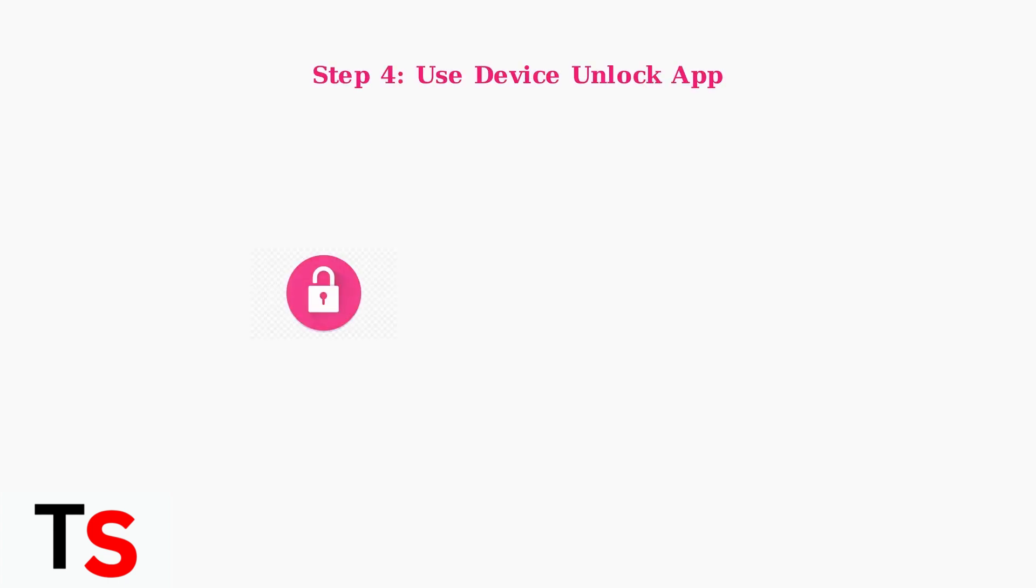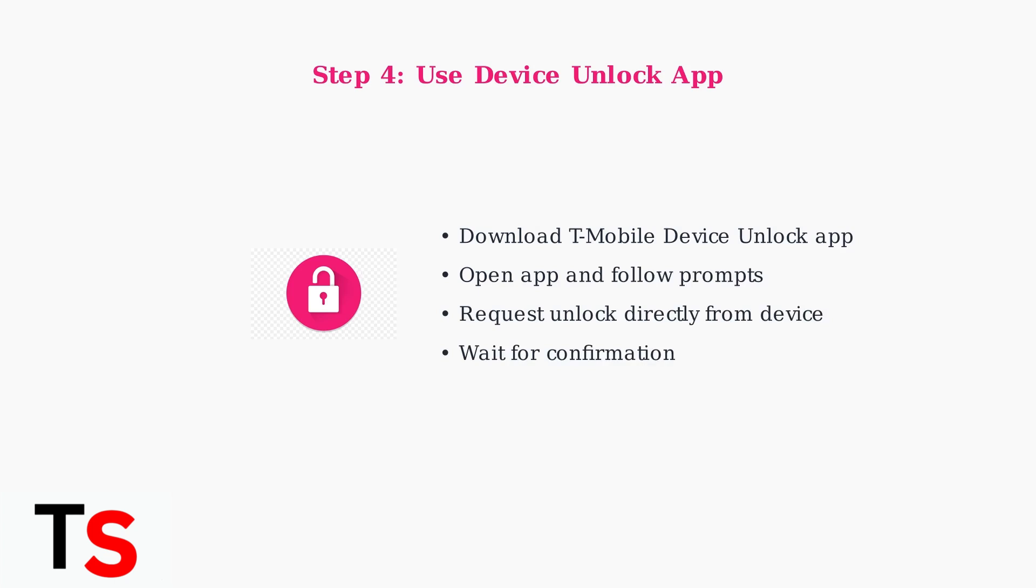Use the T-Mobile Device Unlock app if your device supports it. This app allows you to request and apply for a mobile device unlock directly from your phone.